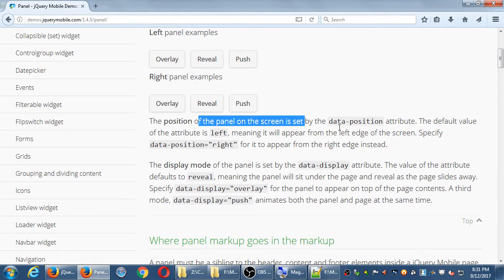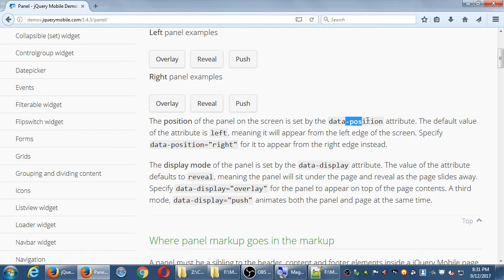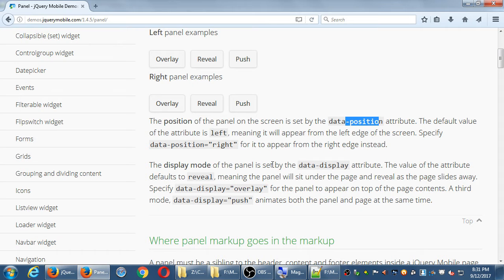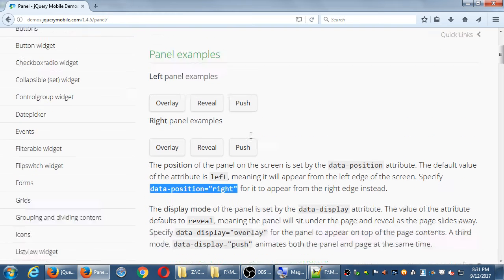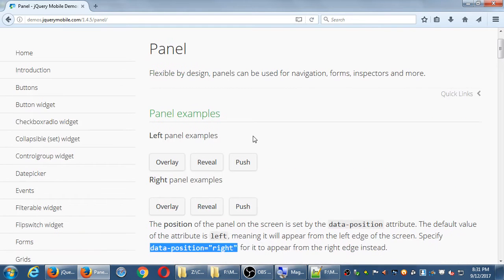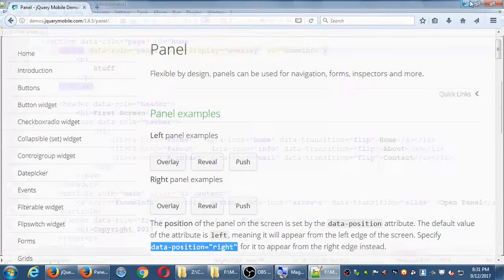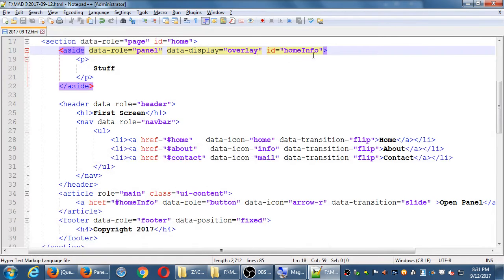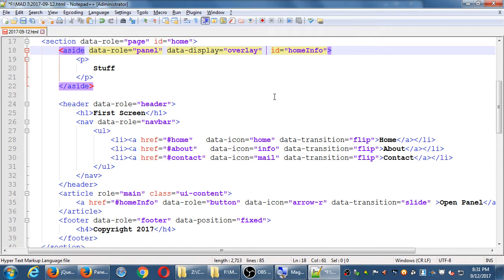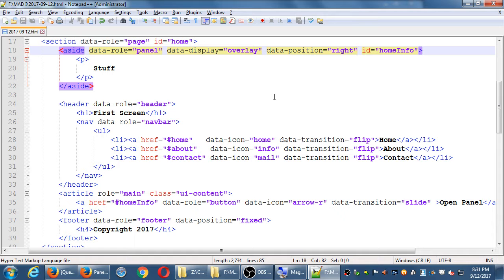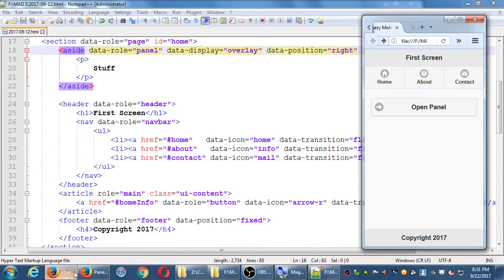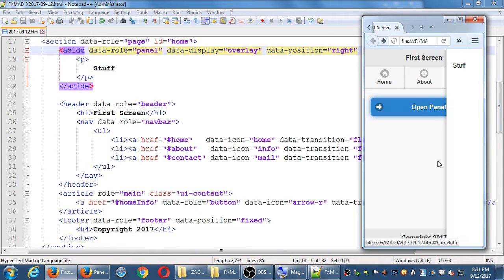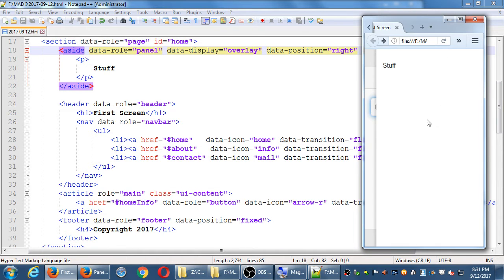Position of the panel is set by data position attribute. The default value is at the left, meaning it will appear from the left edge. Specify data position right for it to appear from the right edge. It doesn't fully explain for you to add it to the element or to the link, but I'm going to assume the element. Data position right to the side goes on the right.